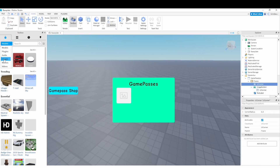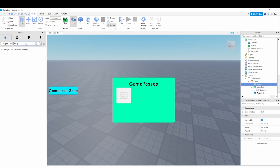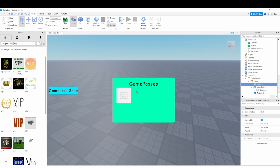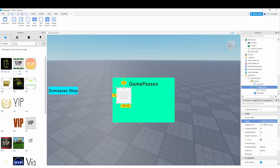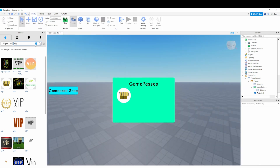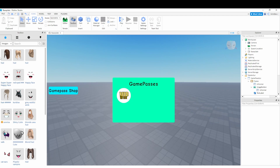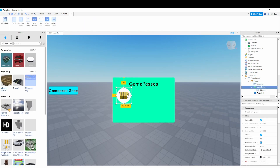I'm going to get an image for the button — I'm searching 'VIP'. I'd recommend using the same image as your actual game pass. I'll go down to the Image property and set it to that image. When the player clicks this, it'll trigger the game pass purchase prompt.